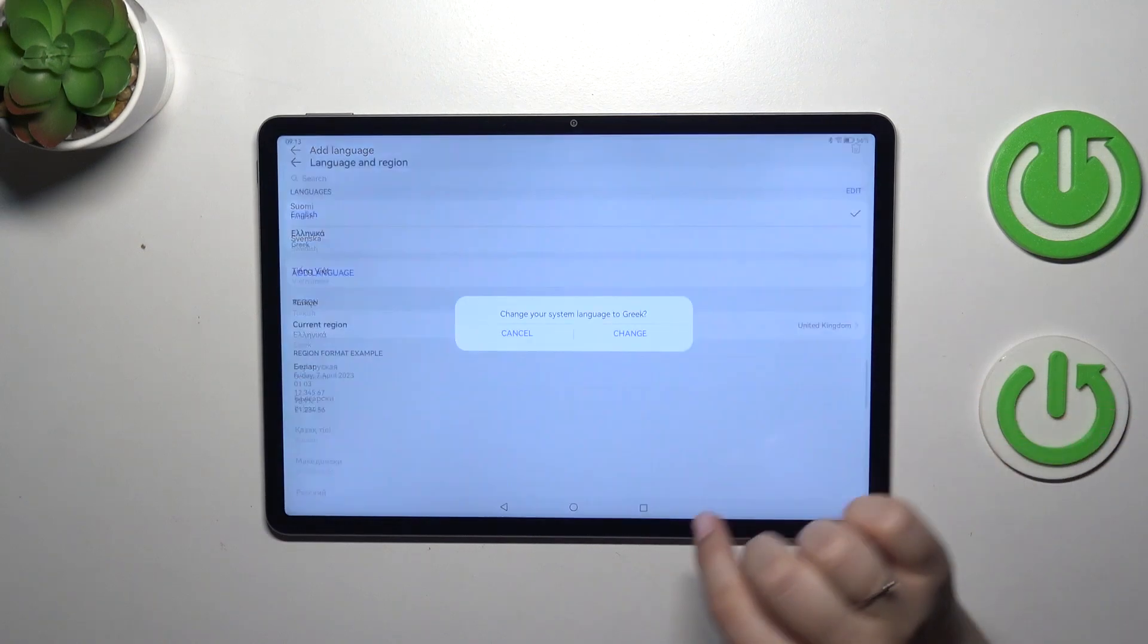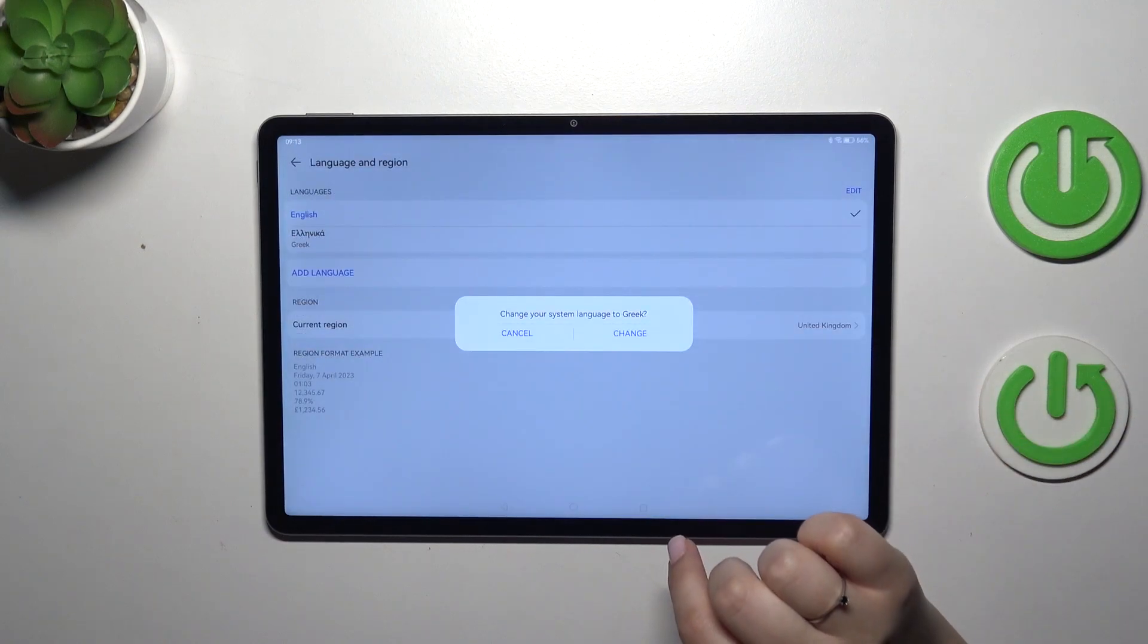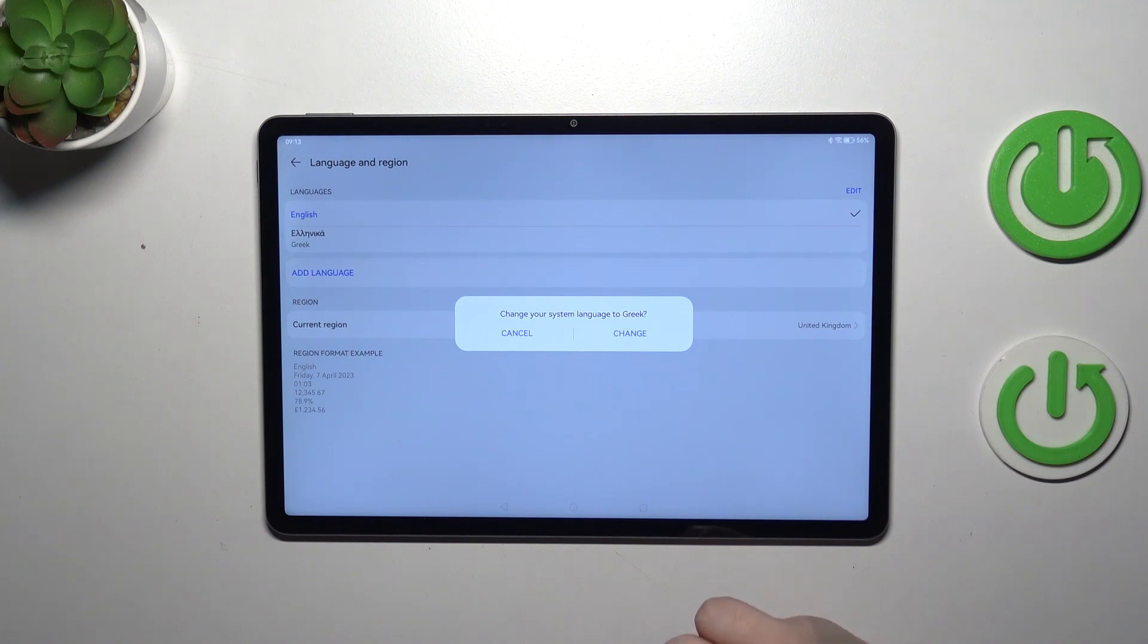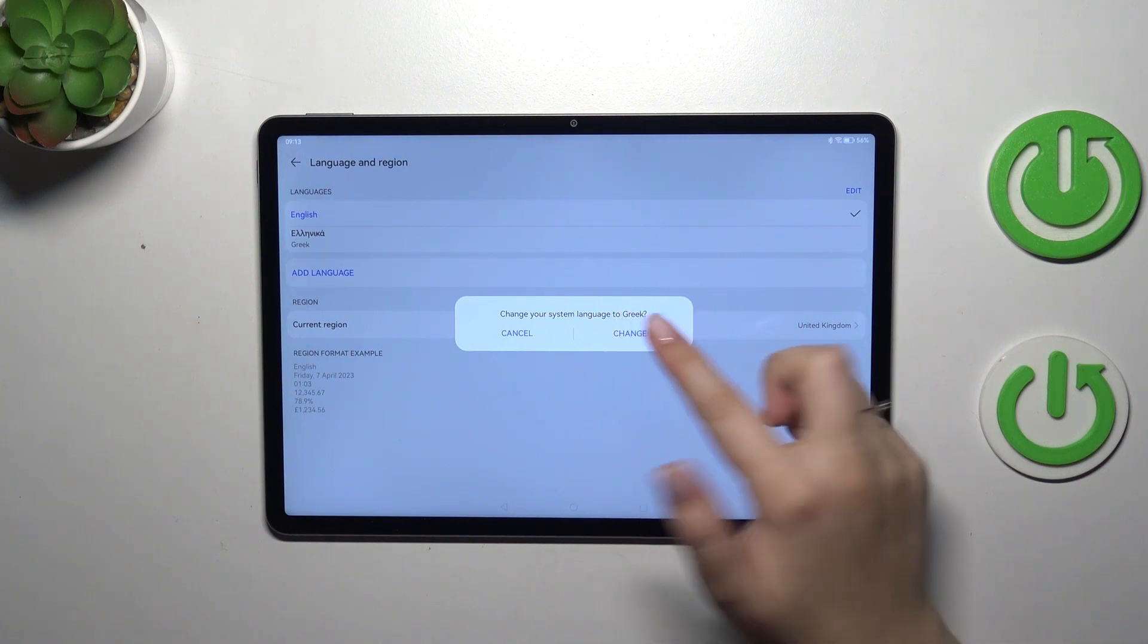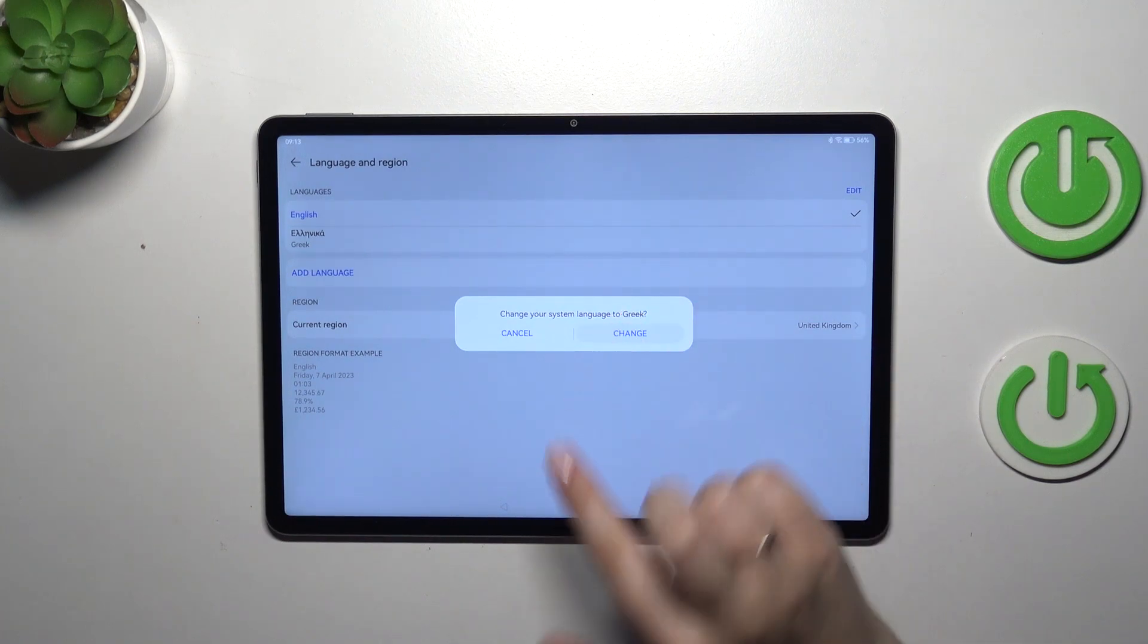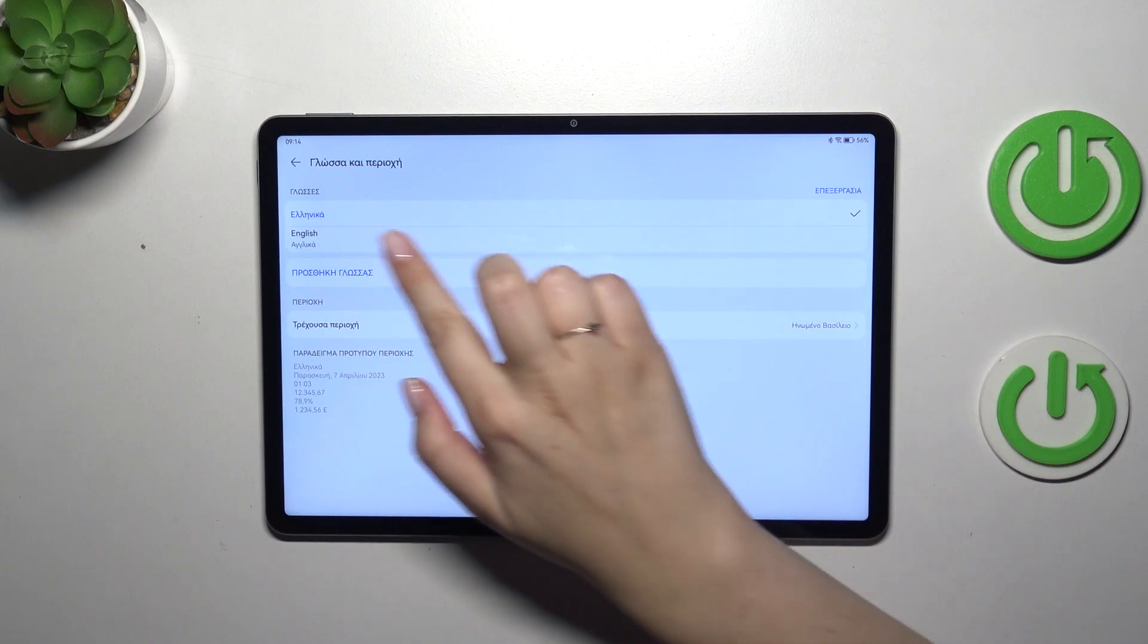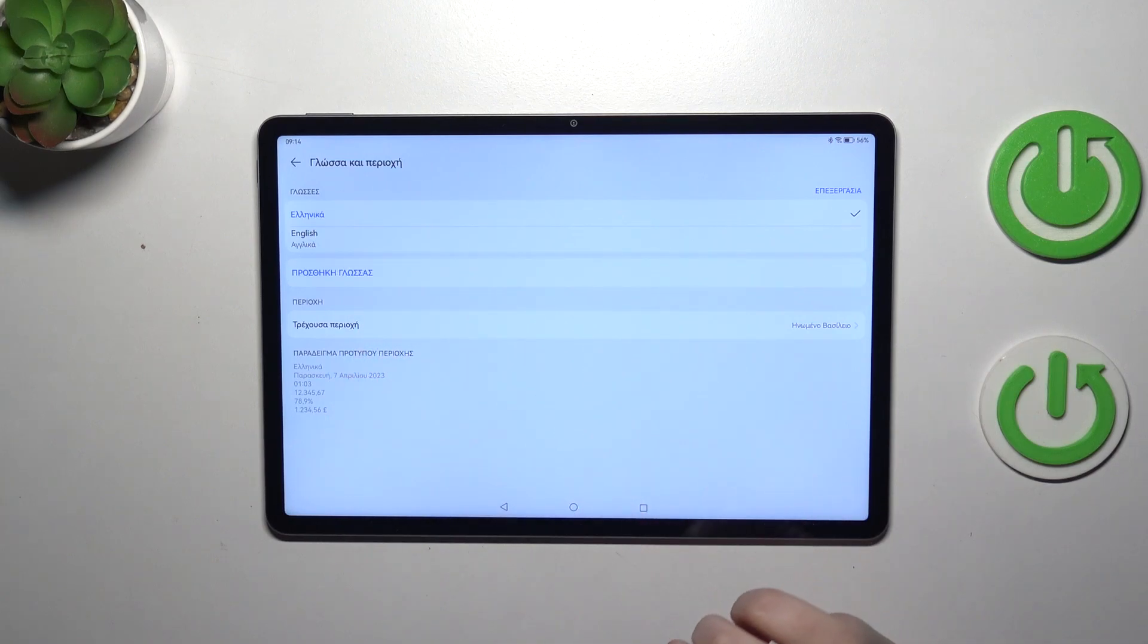Let me pick Greek and your device will ask you if you want to change the system language to Greek, of course in my case. Let's simply confirm it and as you can see right now we've got everything displayed in the new language.